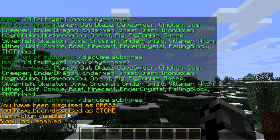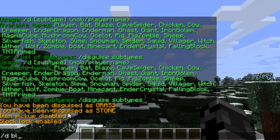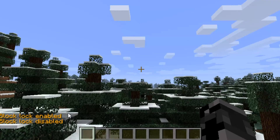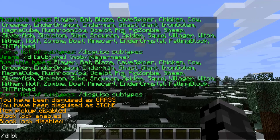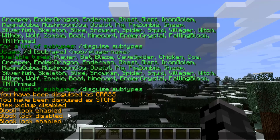You can do `/d np` to disable item pickup. You can do `/d bl` to lock your disguise at the center of the block you're in. You can also do `/d bl` which makes your armor not show when you're wearing a disguise, and you can redo the command to set it back to enabled.